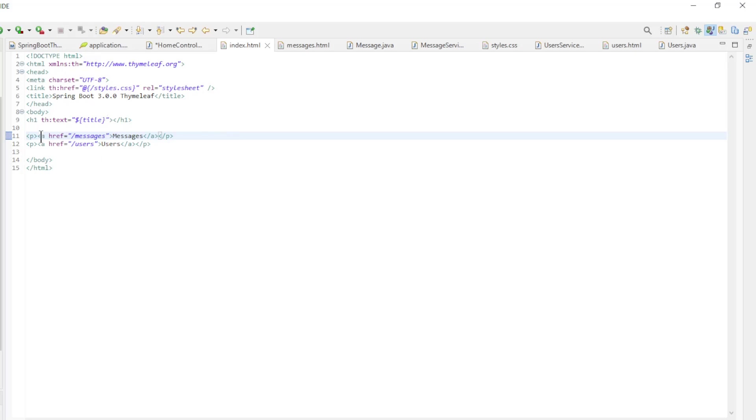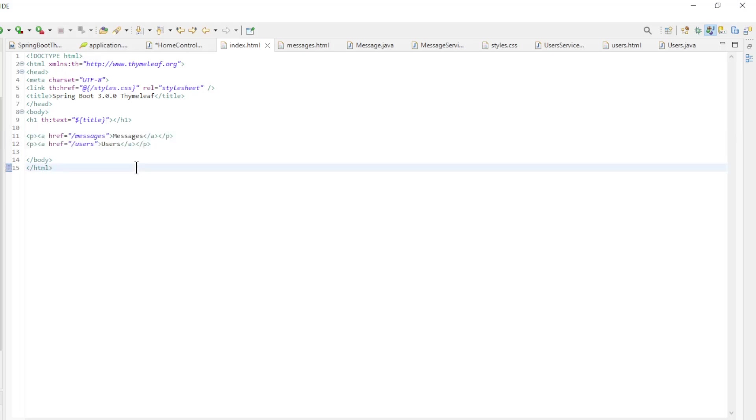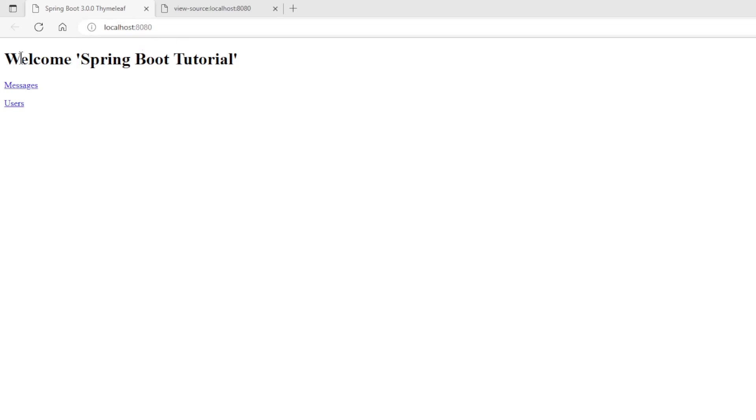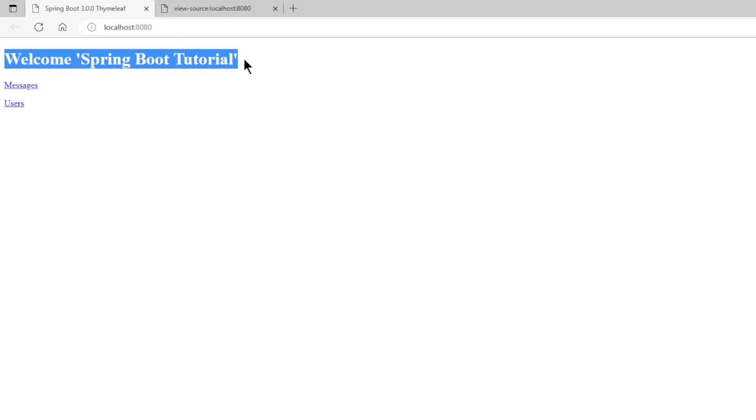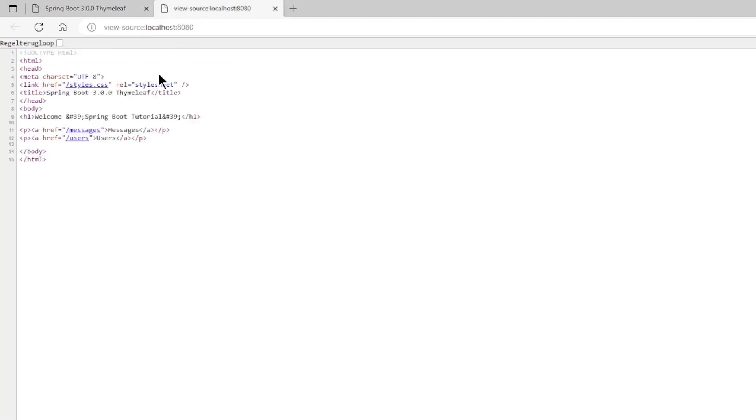Then we have two links in standard HTML. We can now start the project a first time and see what happens. After starting the project we see in the browser the expected result, the welcome title and the two links. We can also have a quick look at the HTML code in the browser.